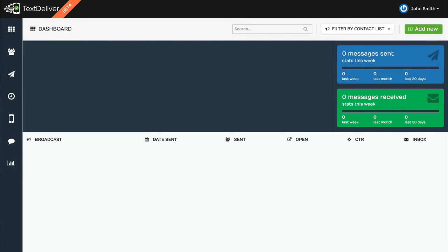Okay, so this is a live demo of TextDeliver. You can see how simple and easy it is to run SMS campaigns very similar to an email autoresponder.